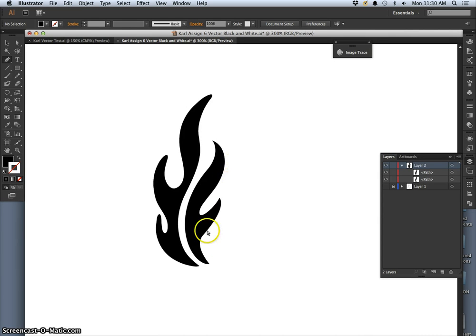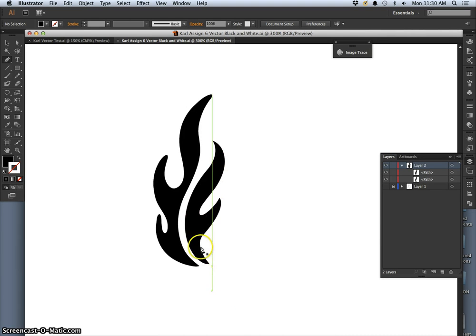Alright, and as you finish your complicated shapes, you want to save it as you go.